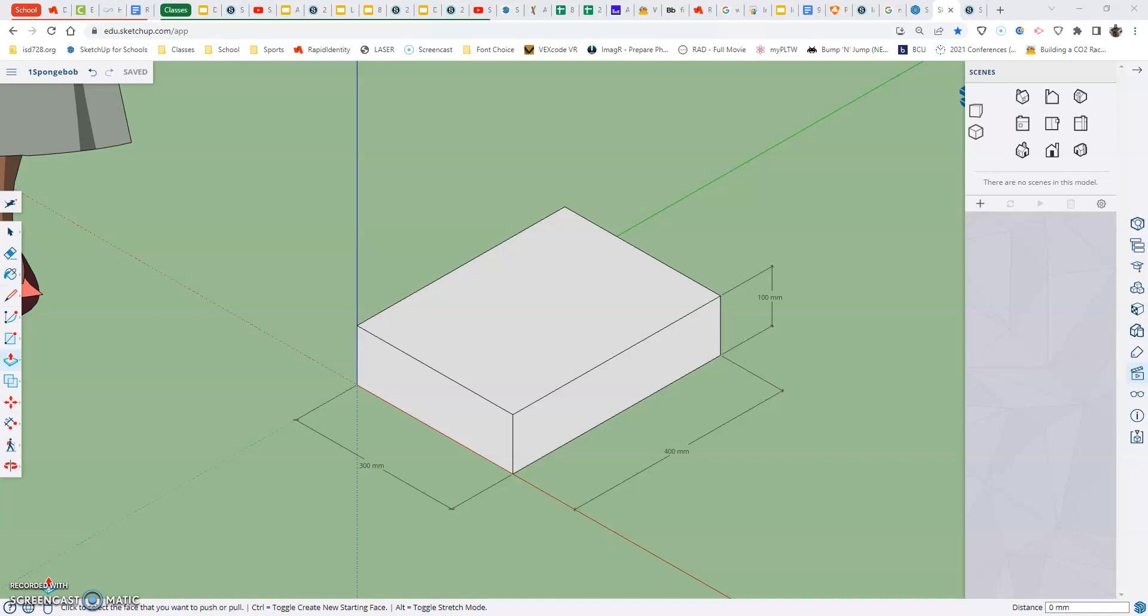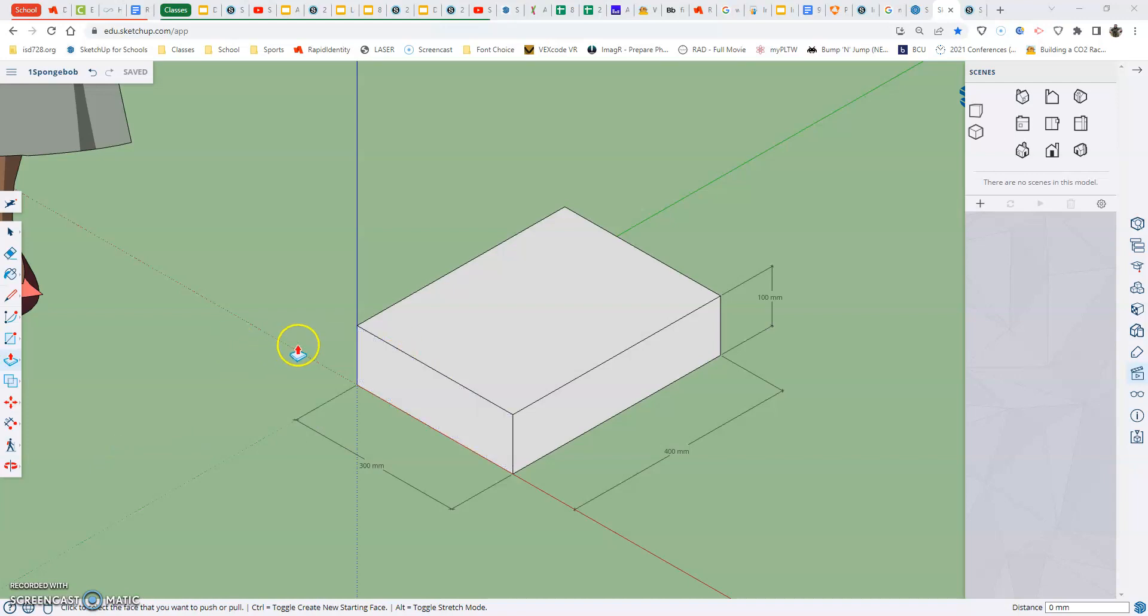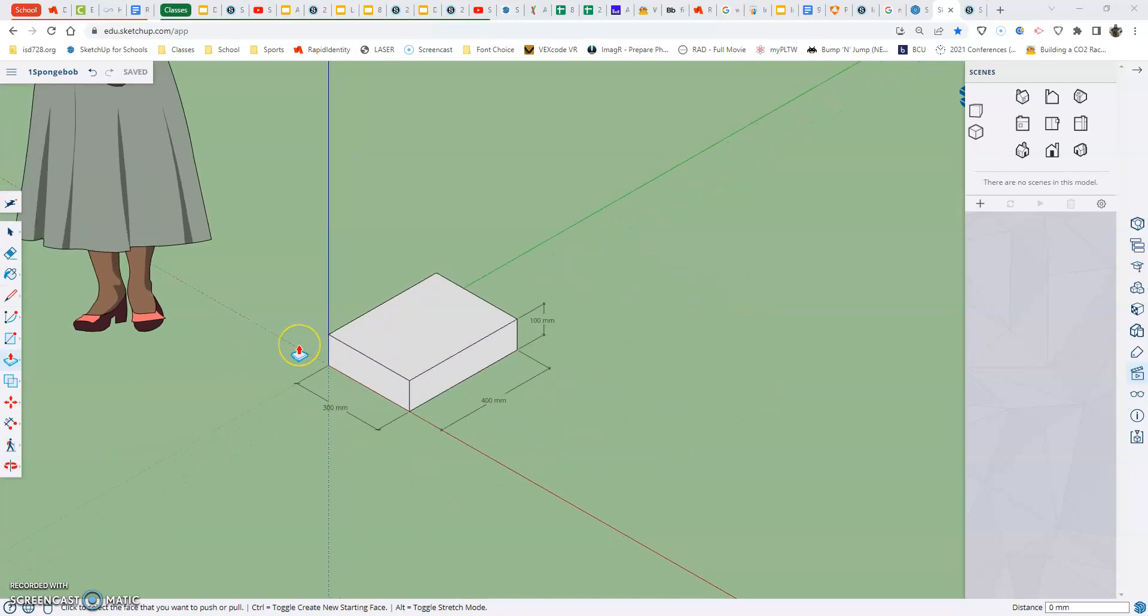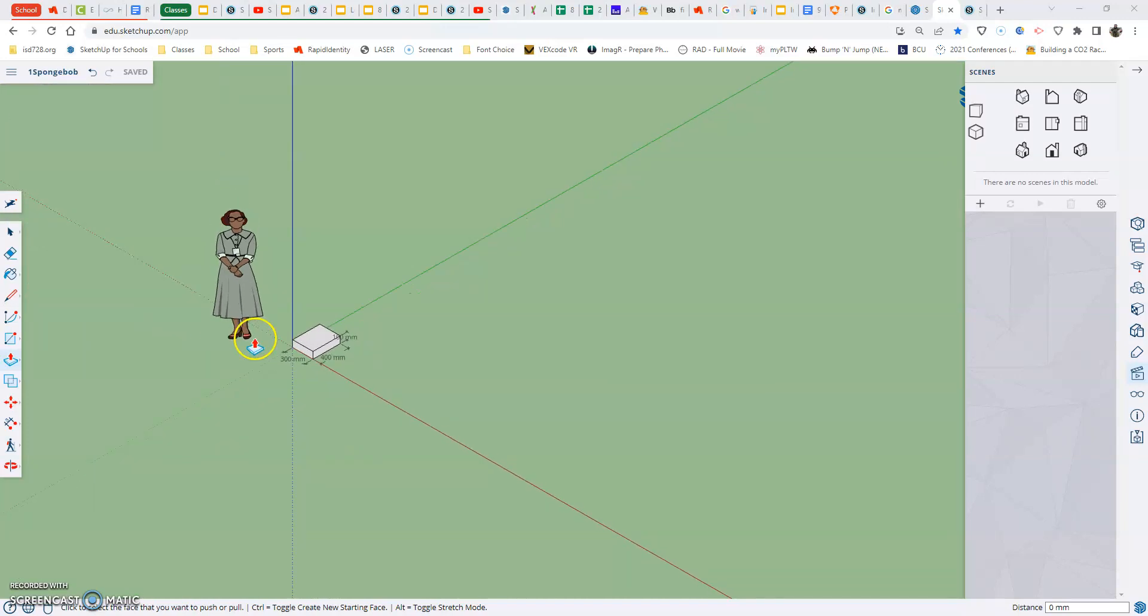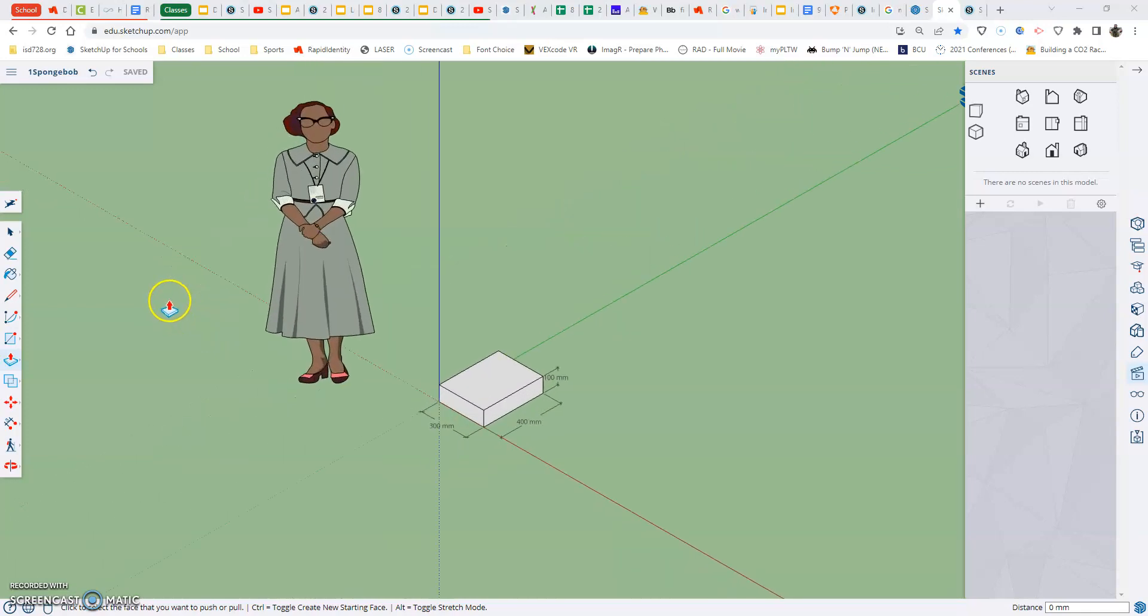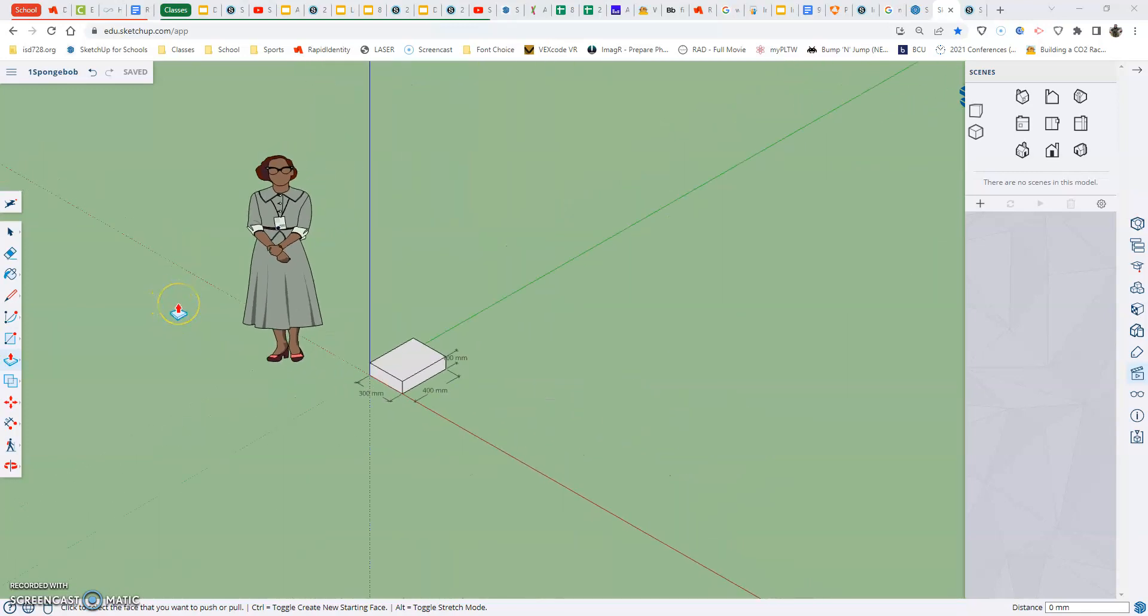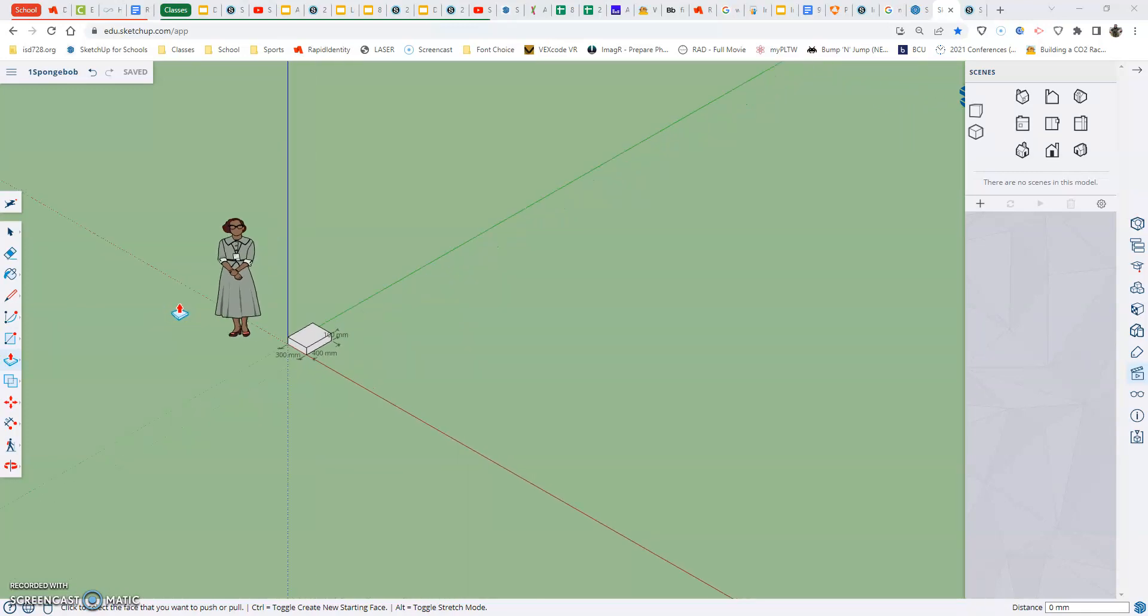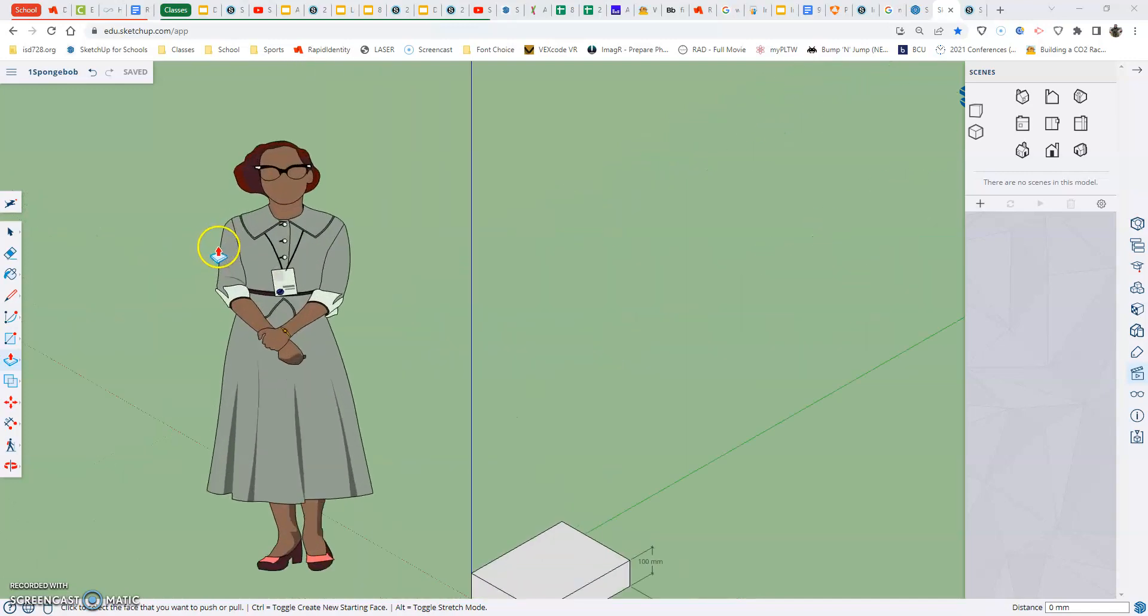Alright, so using the circle tool today. So how we're going to start this out is when we get into SketchUp, we are going to start by zooming out so we can see Katherine Johnson. I'm just going to zoom over. Remember, wherever you scroll out, and then wherever you move your cursor to when you scroll in, is where it scrolls into.